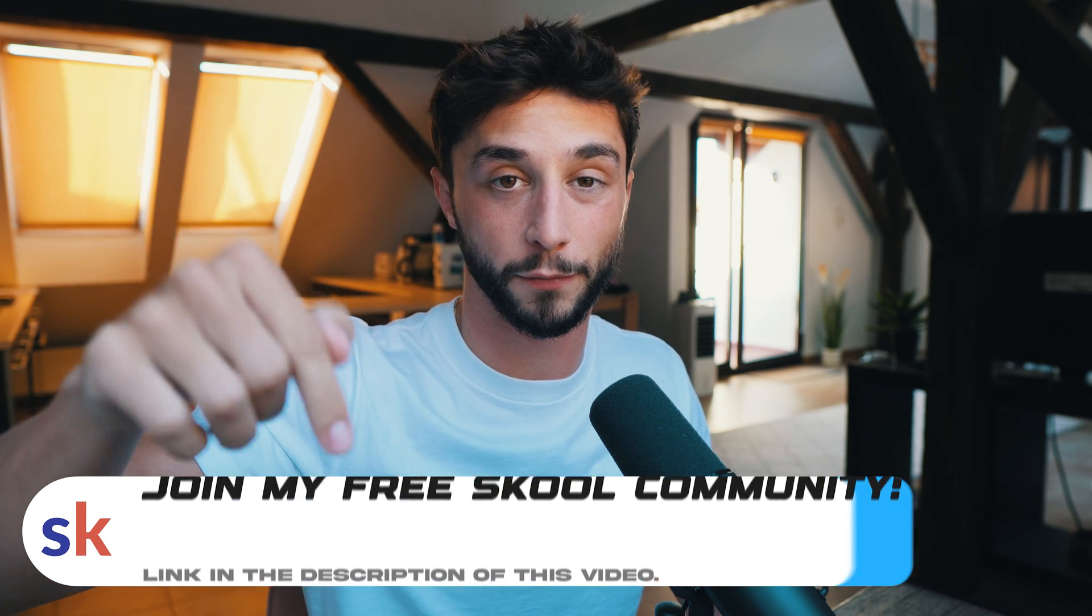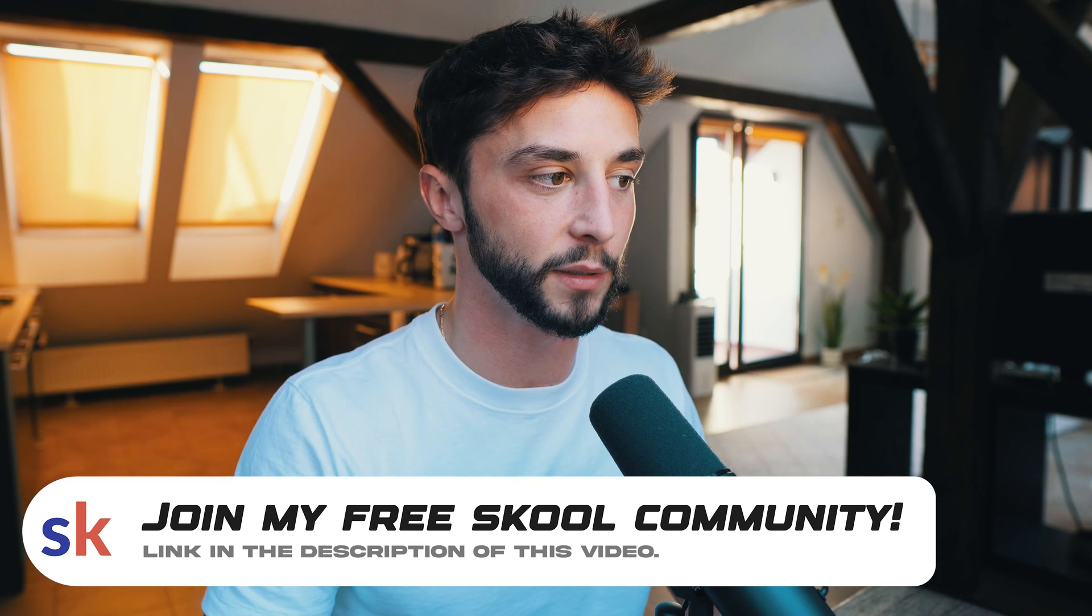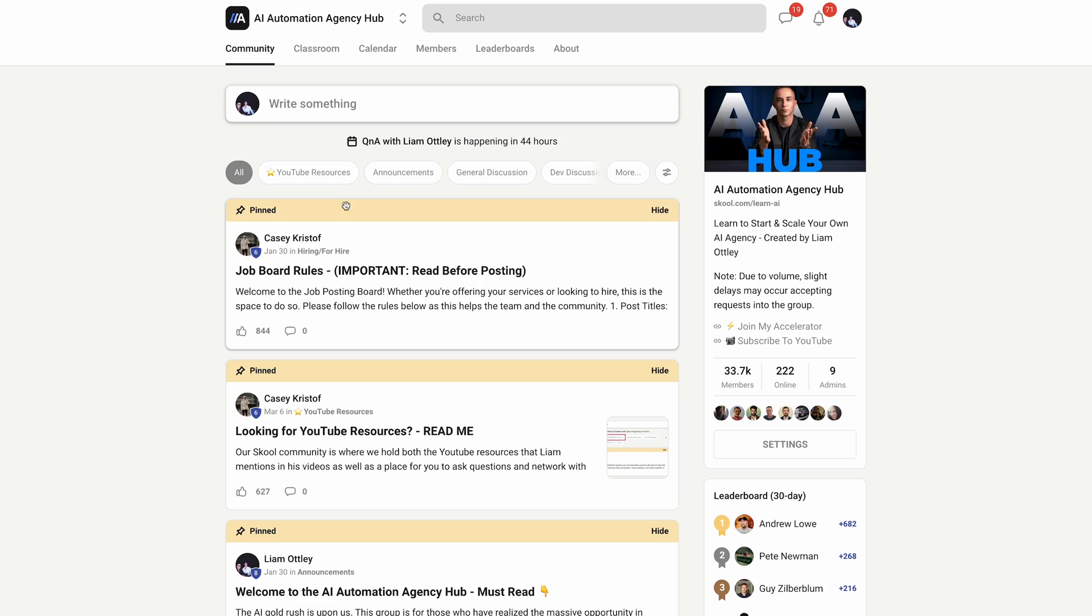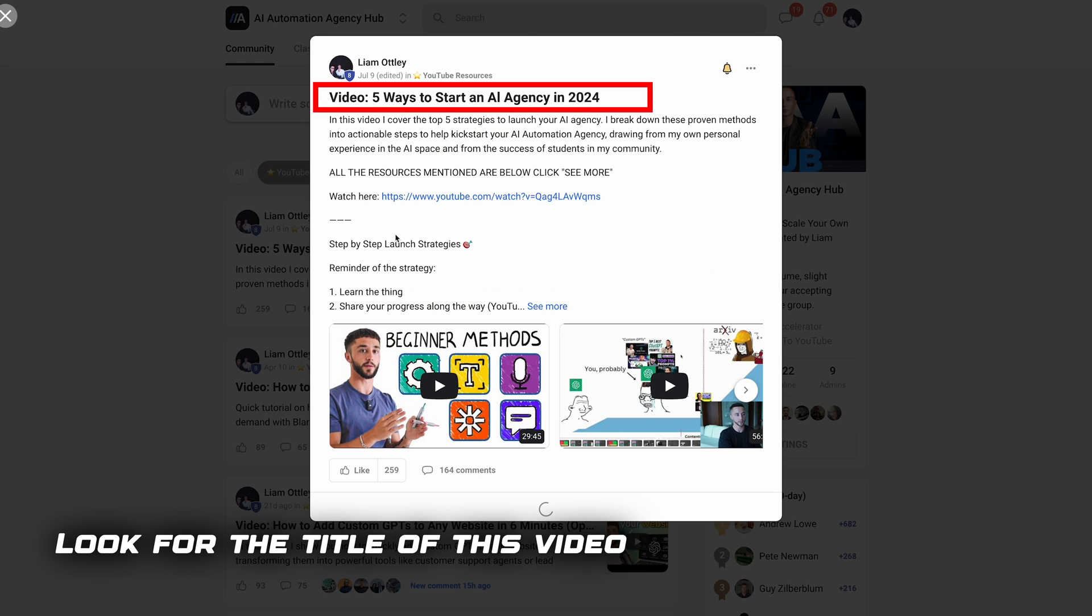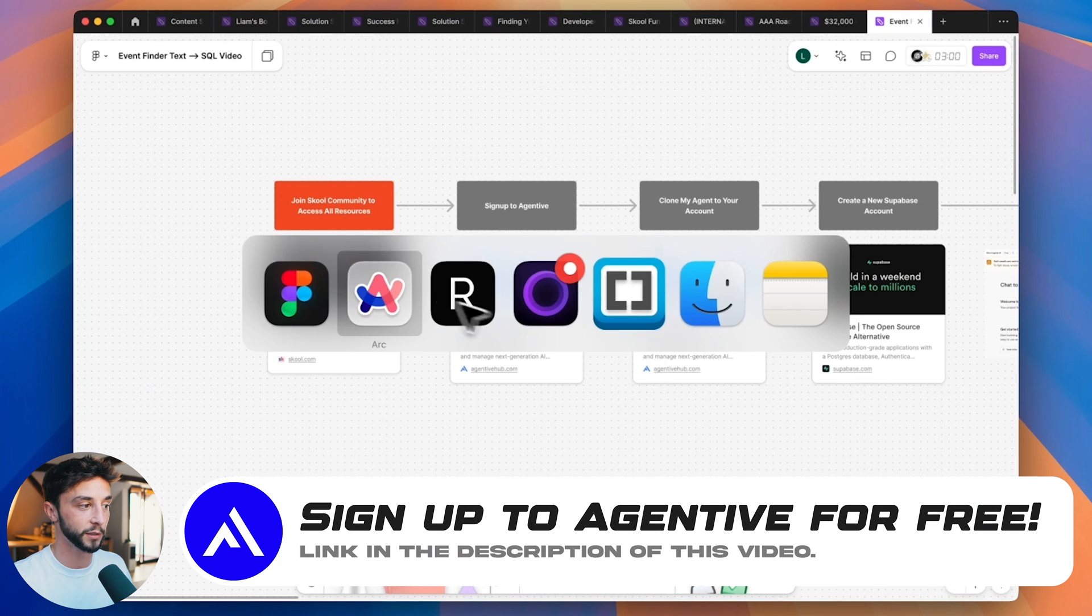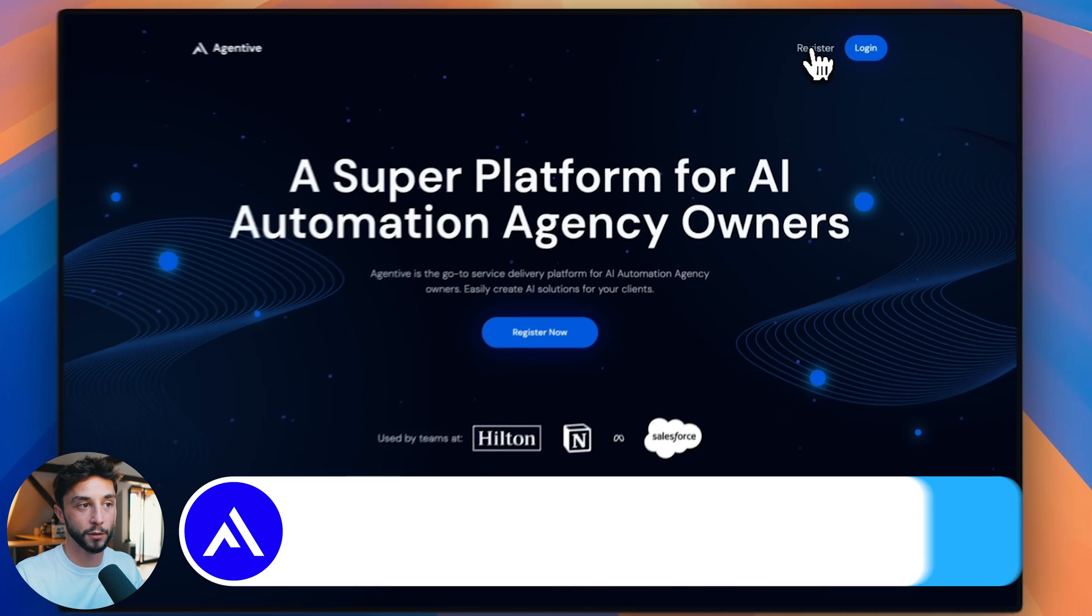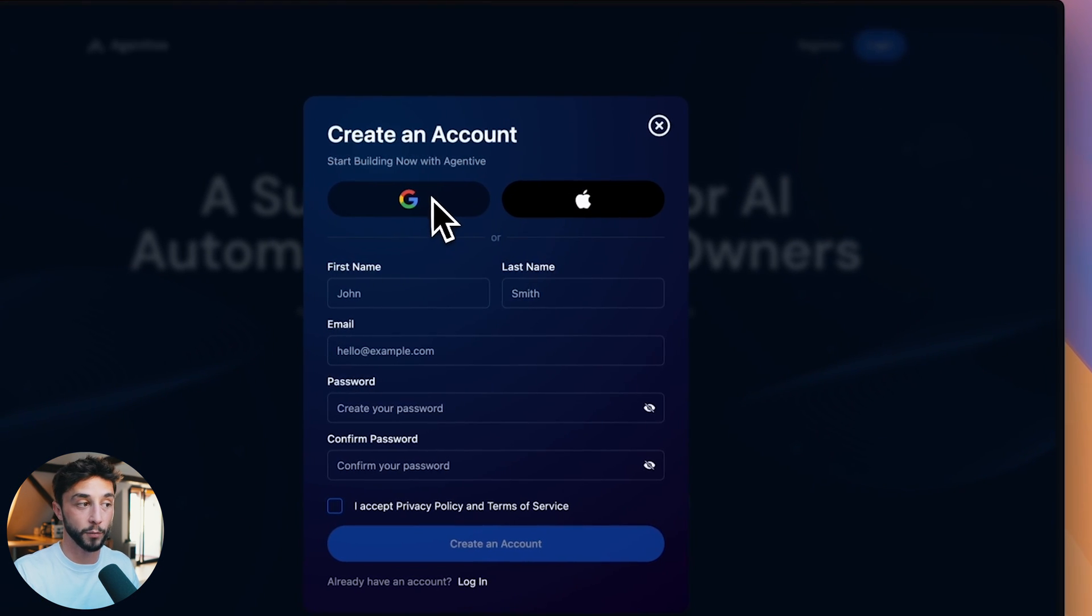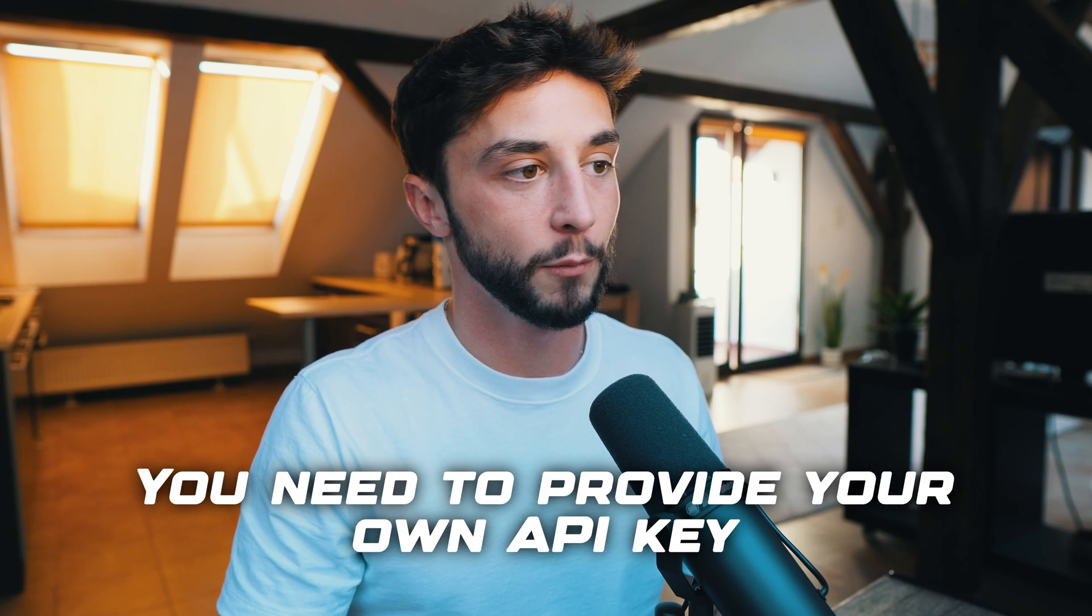So the first thing you need to do is join the free school community in the first link in the description. That will give you access to this Figma board which has all the links you will need. Also the school post if you go to the YouTube resources tab that's where you're going to find all the resources for this video. So first one is to sign up to my software Agentive. You can sign up to Agentive for free here. You'll come on the landing page, you can click on the register button here and just sign up with Google or Apple or whatever you want to do.